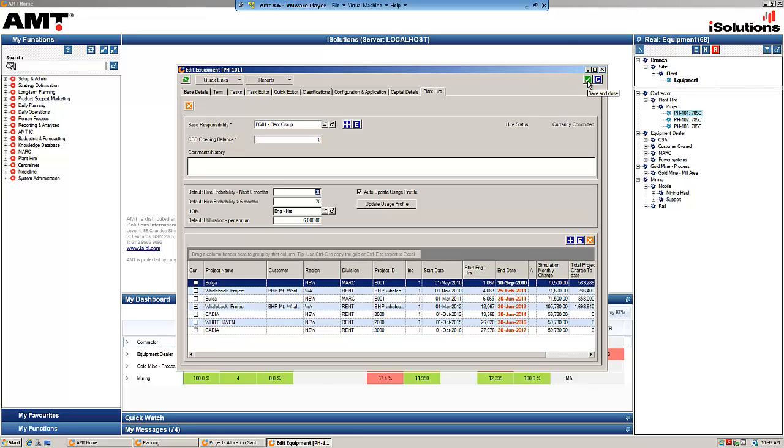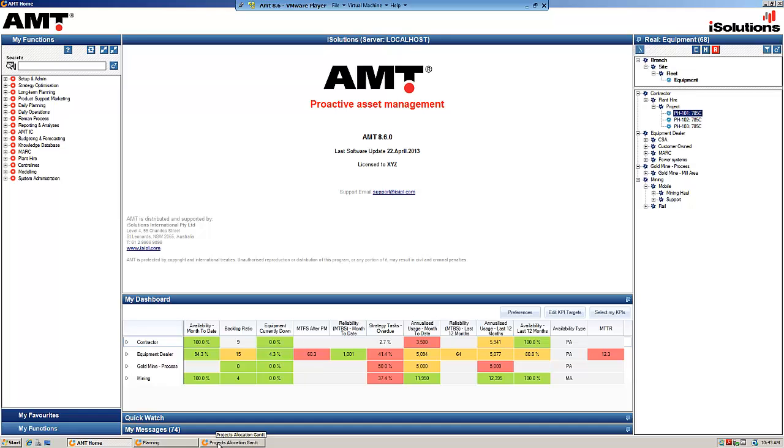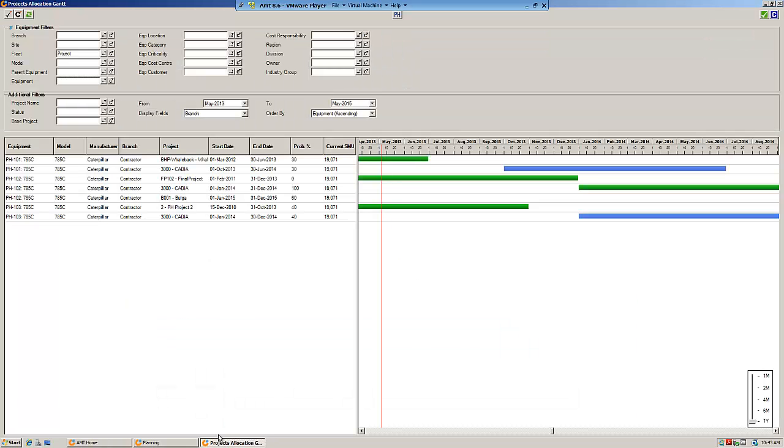Now if you wanted to update the status of the rental agreement, if something changes, the probability changes or the term, you can go into that same form where we've just been and make the edit. Alternatively, what is easier if you're looking at all of your projects is to go to the projects allocation Gantt chart.